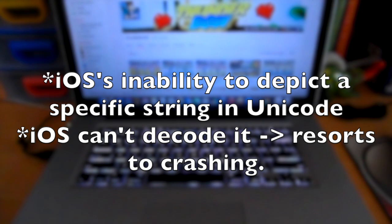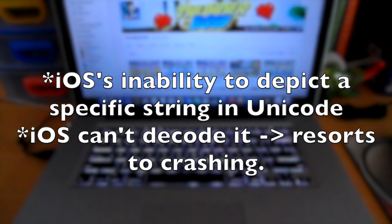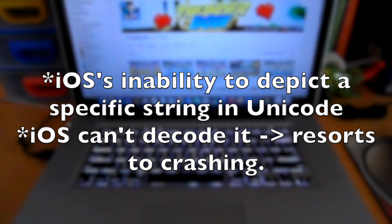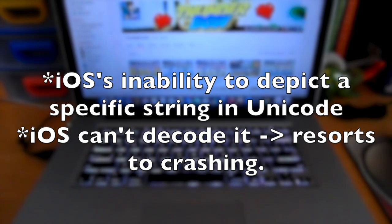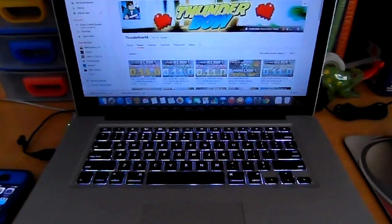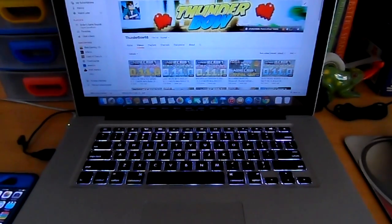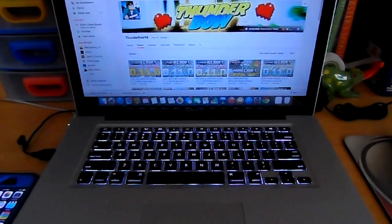And this particular string of text, when sent to an iPhone, you get a notification banner on the top of your phone. And for some reason, iOS can't depict that particular string and translate into Unicode, which is what the iPhone does. That's basically what the iPhone reads. And it can't do that. It's a bug with Unicode.